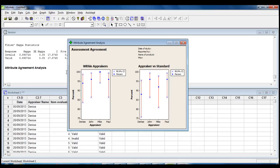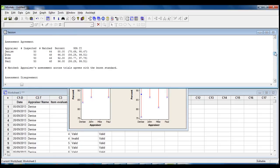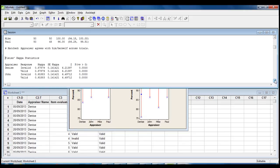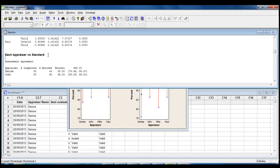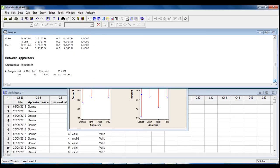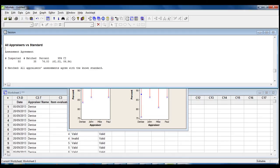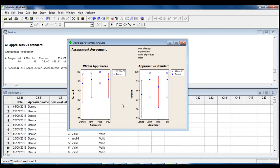All the outputs discussed in this tutorial are shown in the session window. We can see that we have on the top the within appraisers analysis, each appraiser versus the standard, the between appraisers, and all appraisers versus the standard. I will discuss in other tutorials how to conduct an attribute agreement analysis for nominal data and for ordinal data.